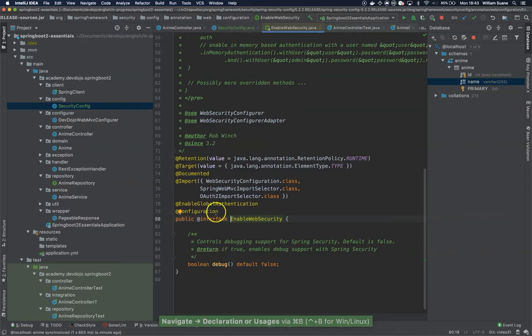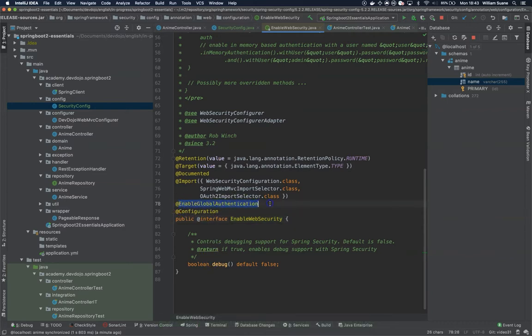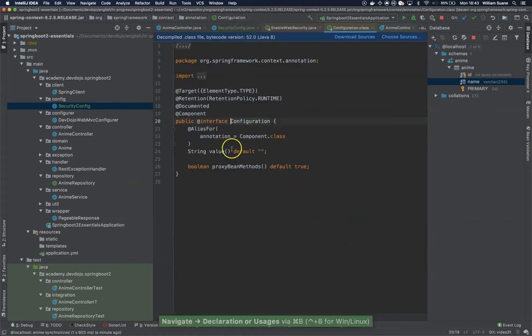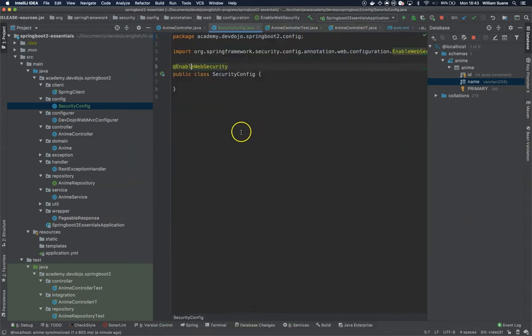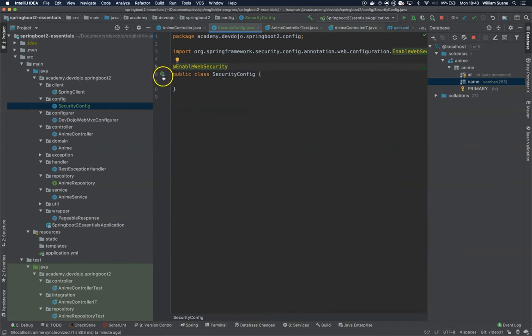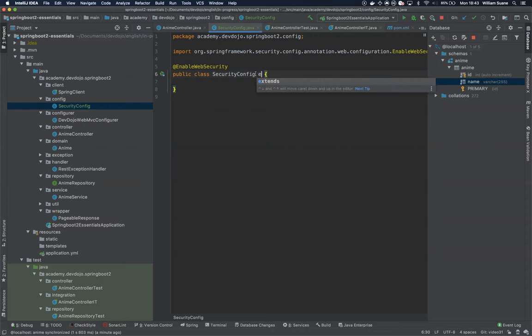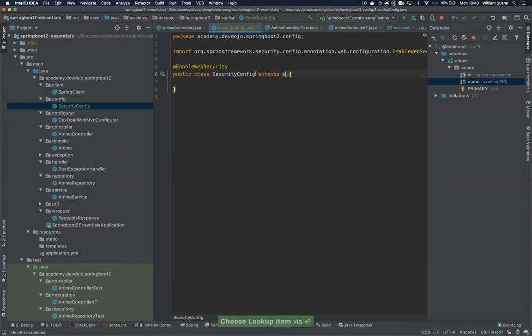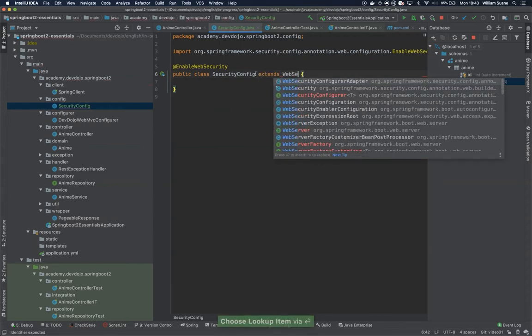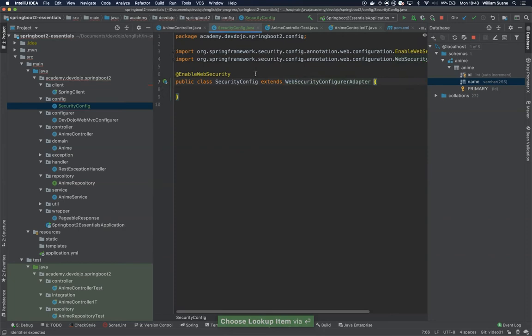EnableWebSecurity is an annotation that is also a configuration and it's enabling global authentication. If you keep going on you will see that it's a component, which means it's a configuration that's going to be auto-wired. Since we're using Spring there is a lot of polymorphism going on. We have to extend the WebSecurityConfigurerAdapter.